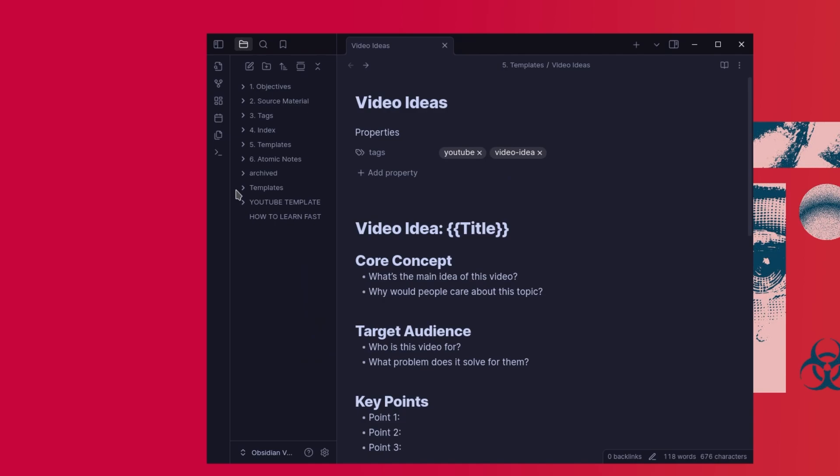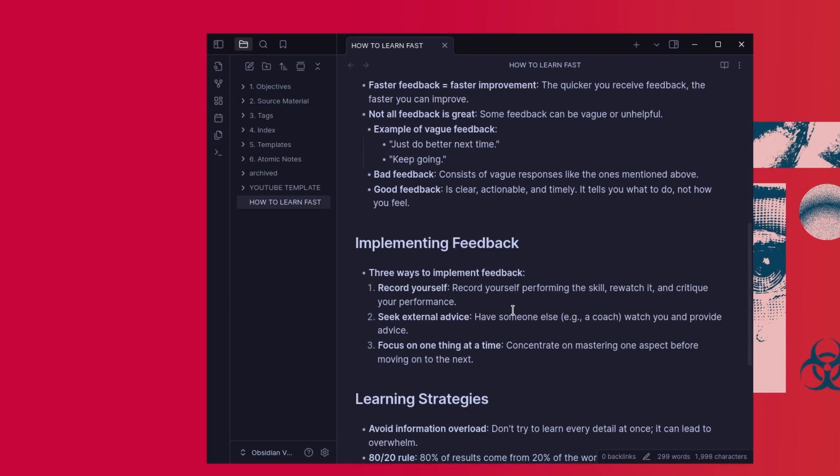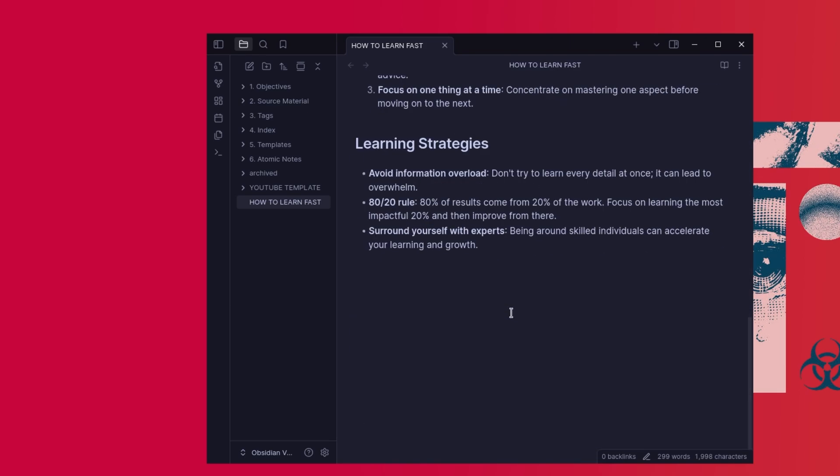For example, I have a template when I'm writing my YouTube scripts that includes headers and agendas that I want to do for that script. It honestly just saves me so much time and makes me feel like I'm actually being productive.